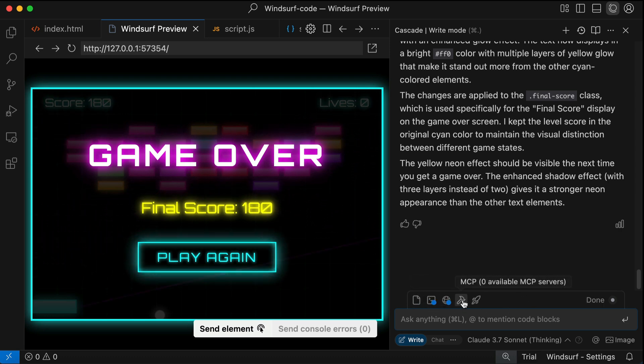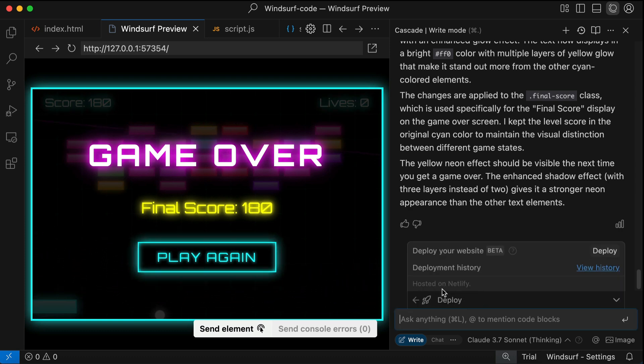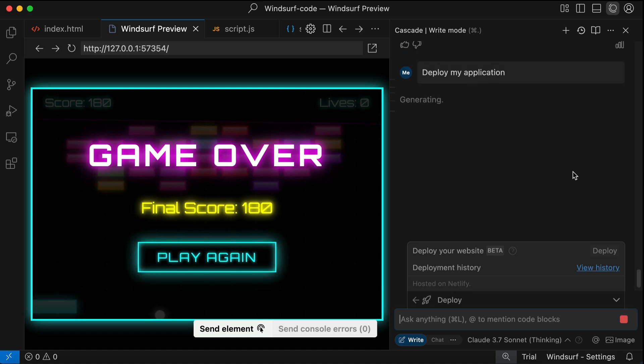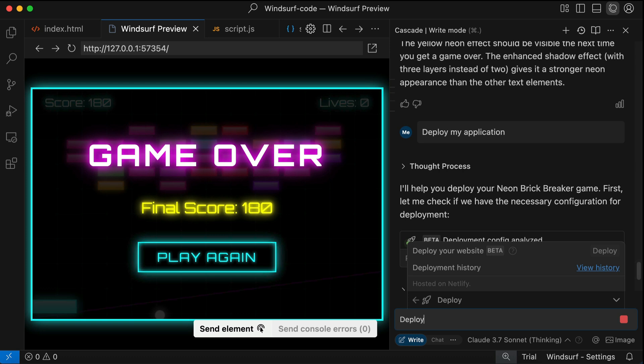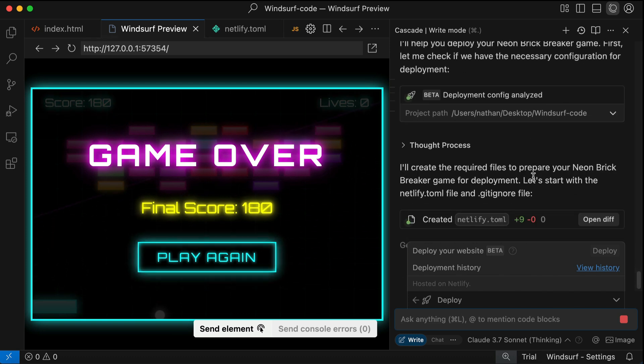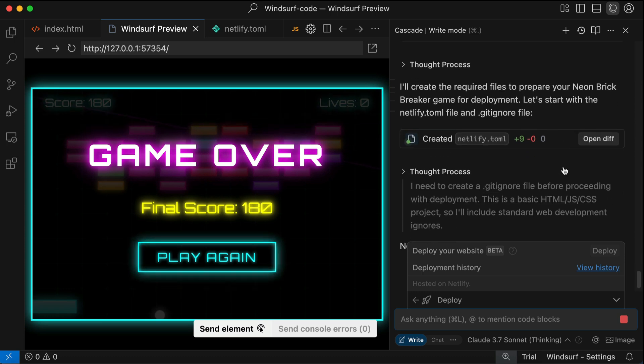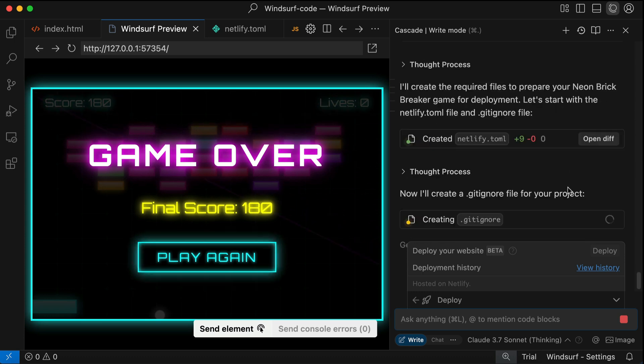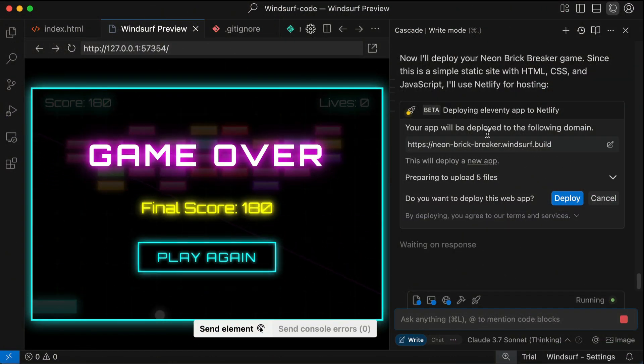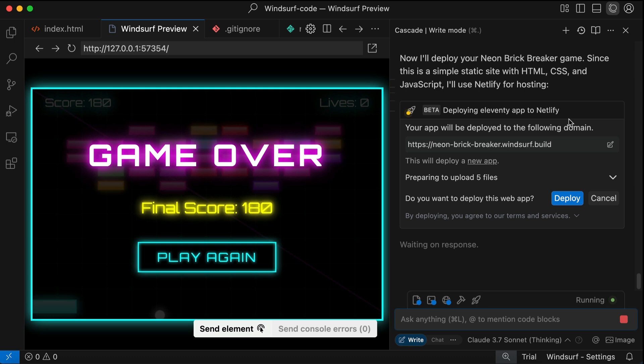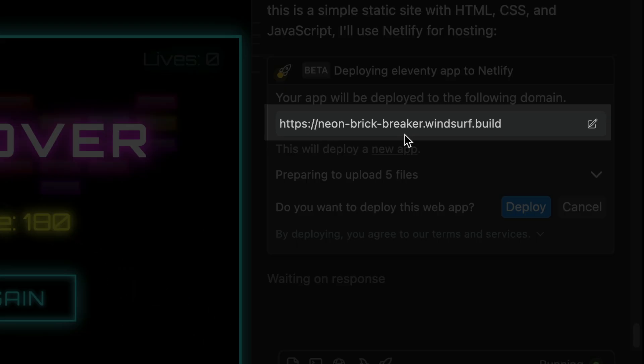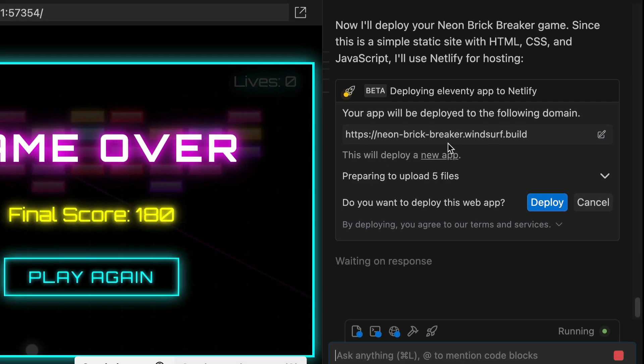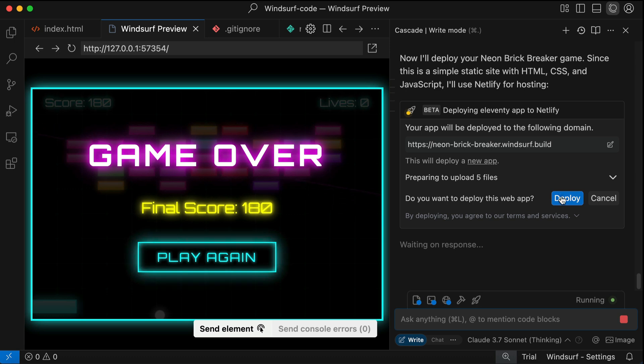To deploy an app in Windsurf, you need to click on the Deploy button. So here above the chat box, the rocket icon over here is the deploy button. So click on that and then just click Deploy, and Cascade will start the deployment process. Right now Cascade will check for deployment configuration first. Since we haven't deployed this project previously, it creates a new deployment configuration for us. Once the deployment is ready, Cascade will ask you one more time if you want to deploy the app to this domain, which is neonbrickbreaker.windsurf.build.